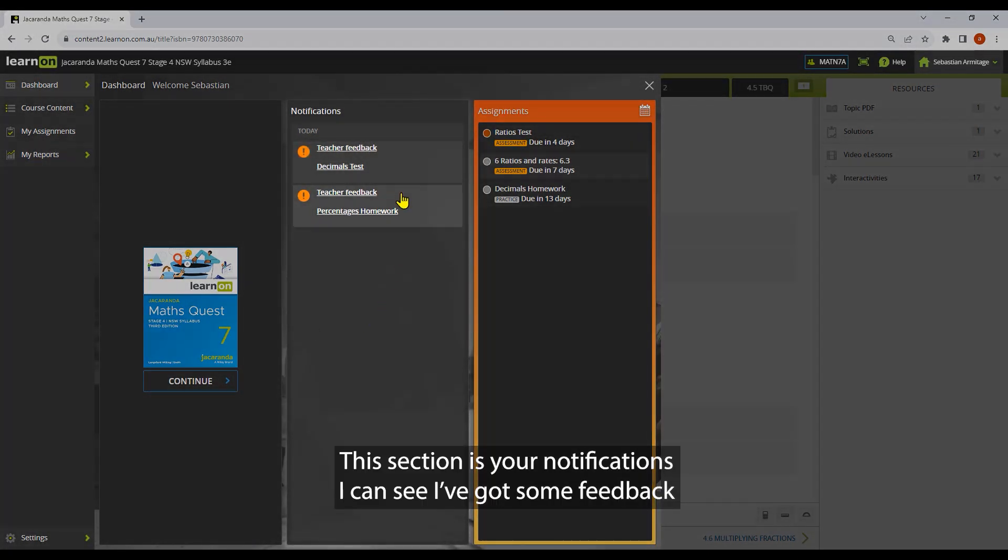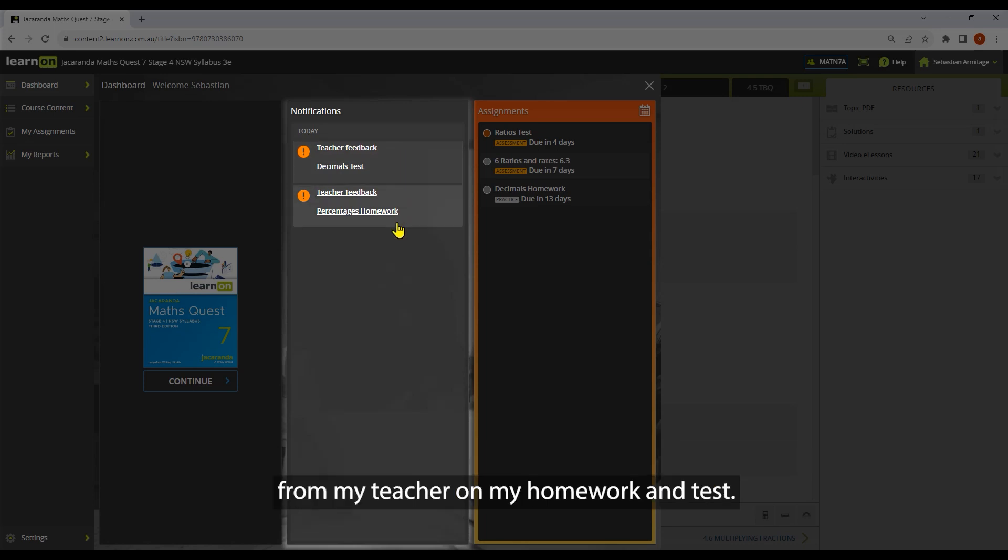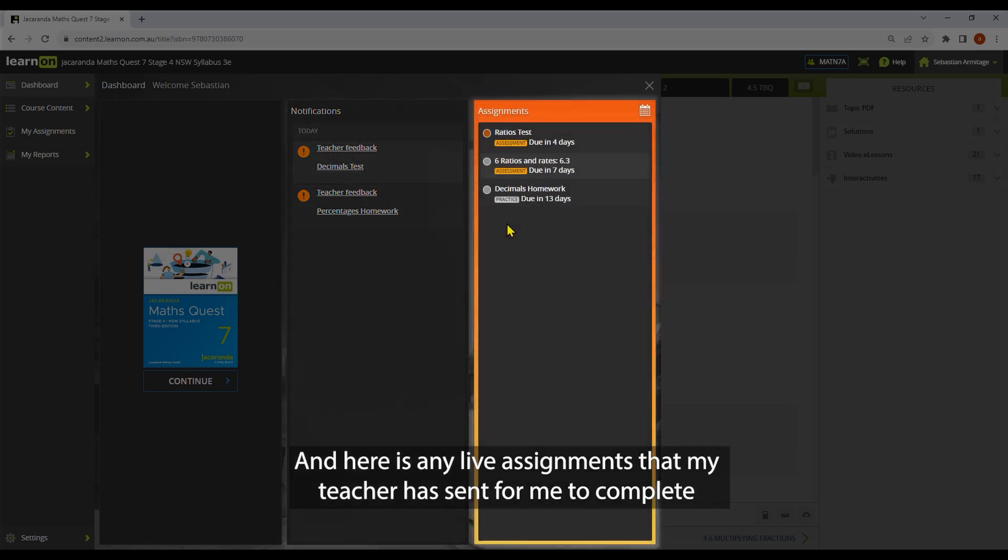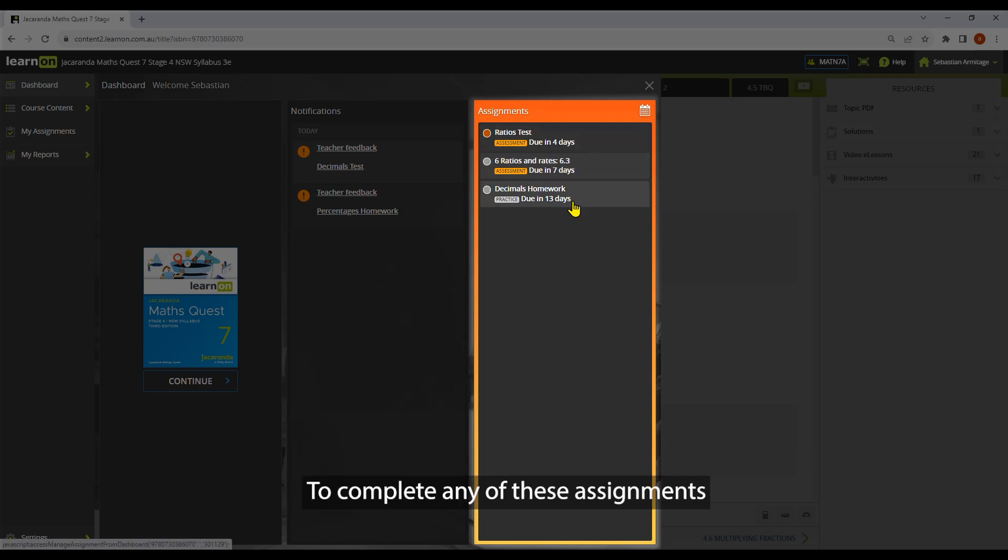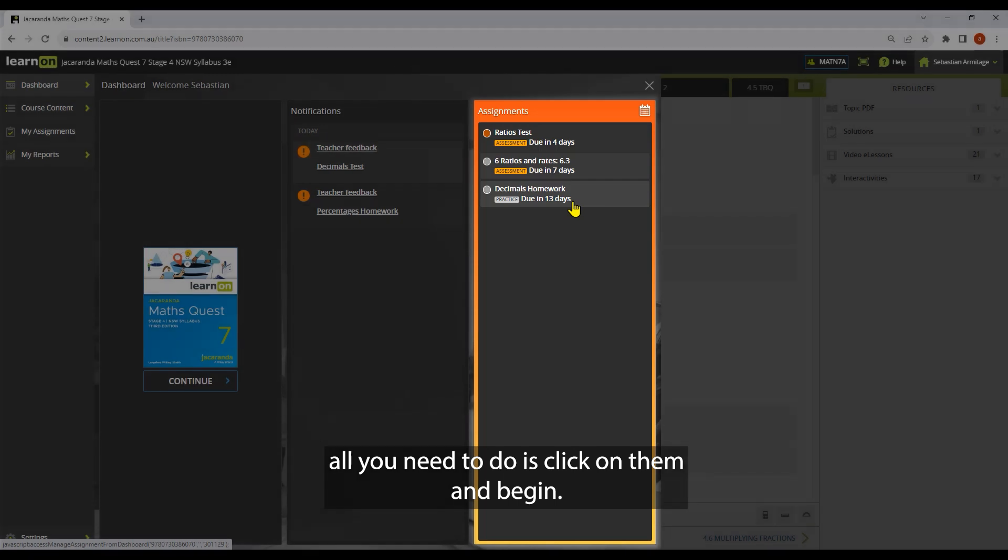This section is your notifications. I can see I've got some feedback from my teacher on my homework and tests. And here is any live assignments that my teacher has sent for me to complete. To complete any of these assignments, all you need to do is click on them and begin.